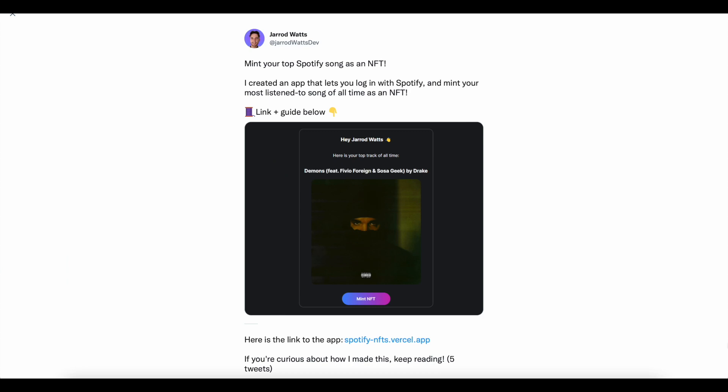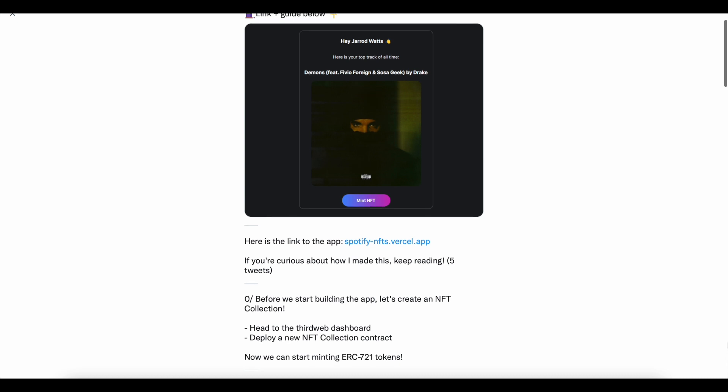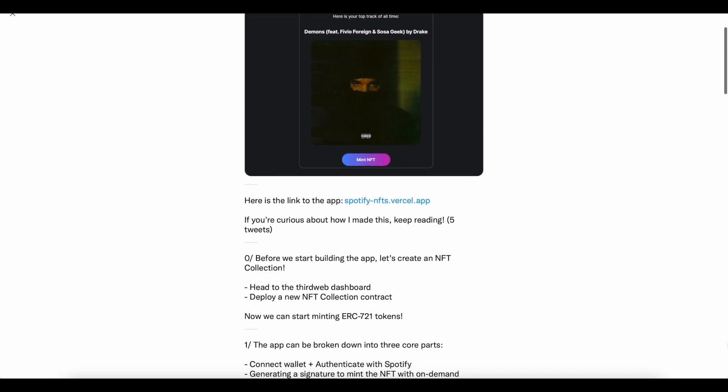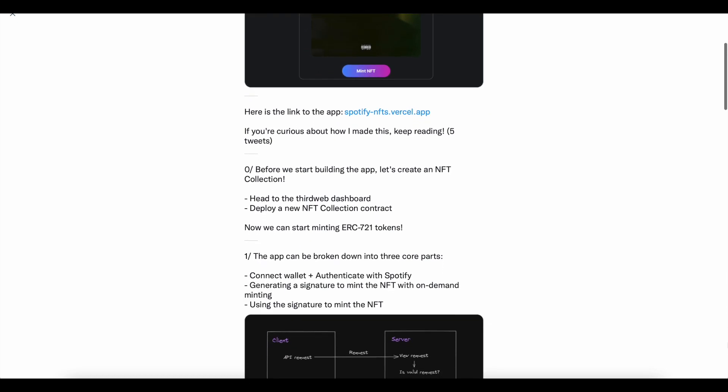I think that once you see what we're talking about, it's going to make you completely rethink what's possible when it comes to minting NFTs.